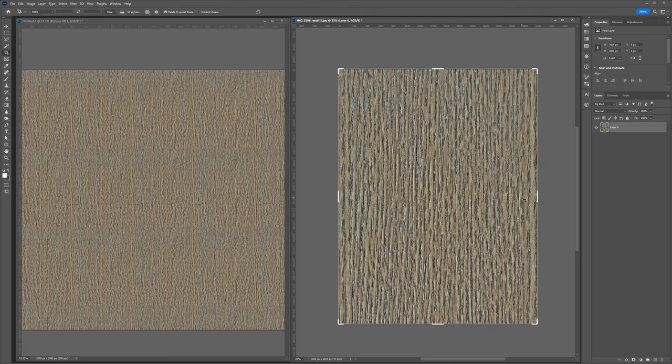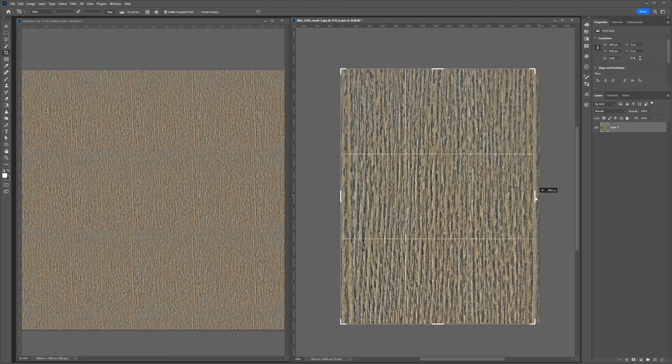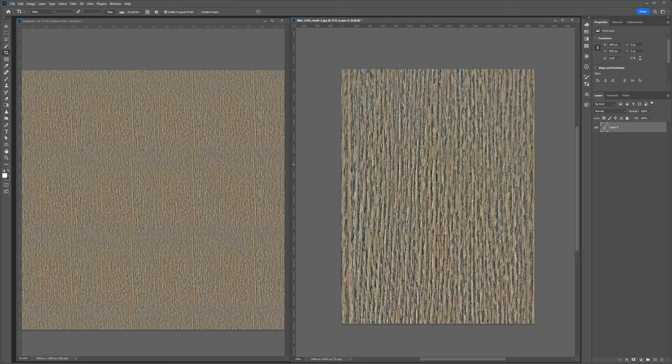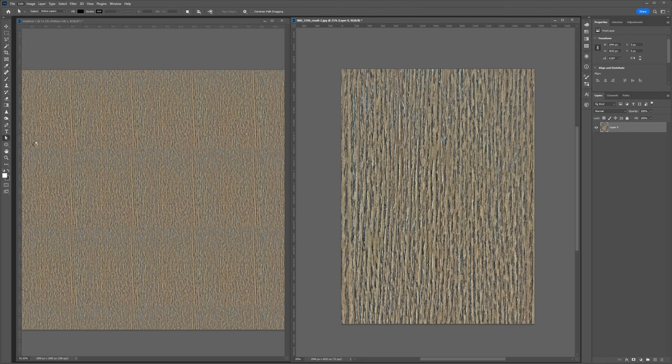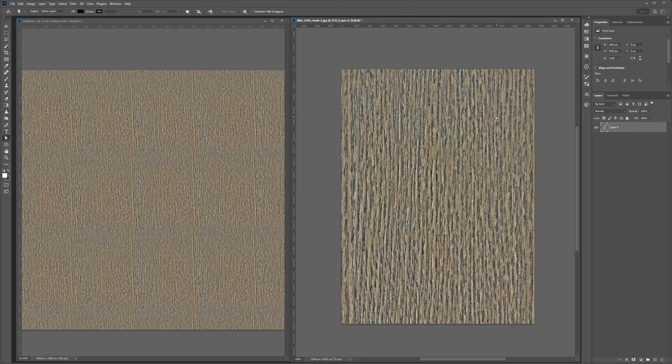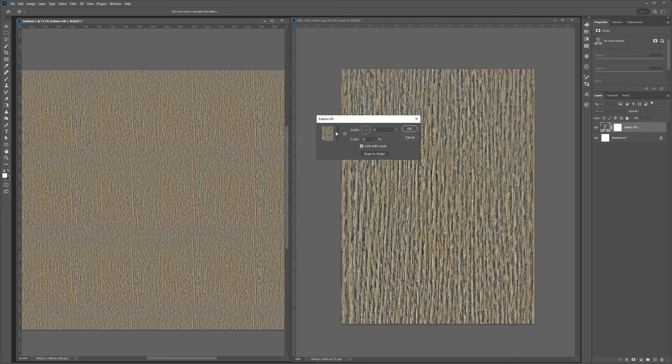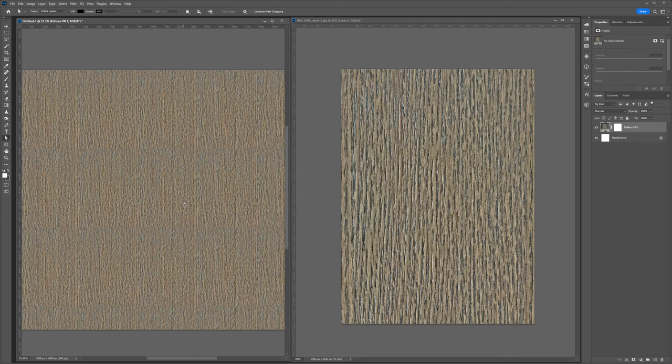And then what I want to do is use the crop tool to get rid of these extra pixels. So I'll hit C and I want to move this in until I'm pretty much right up against the dark wood grain and I'll hit enter. And then from here, we'll go back and redefine our pattern. We'll call it tile three, and then we'll go to our pattern and load in tile three. And now you should see we are nearly seamless.